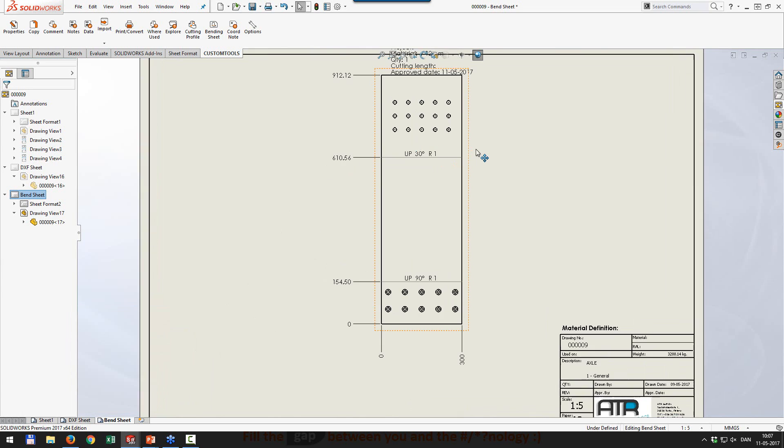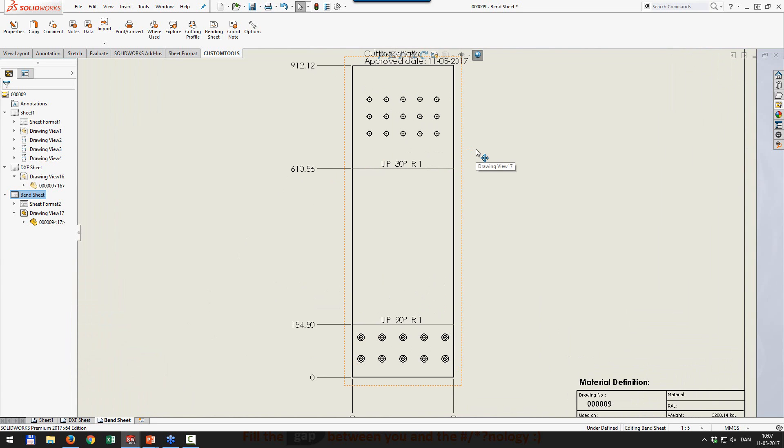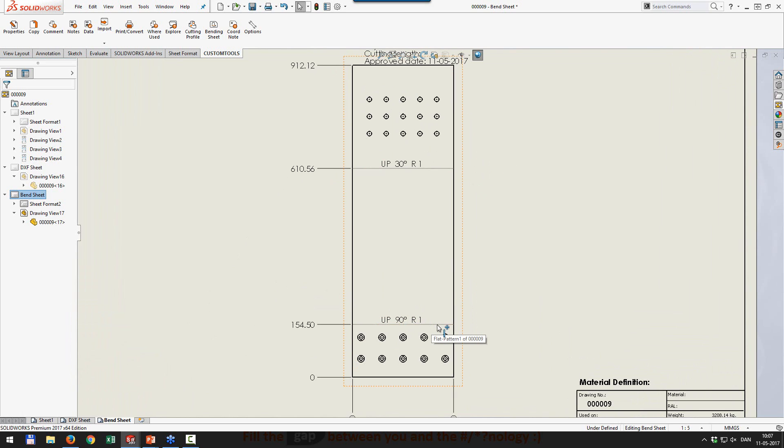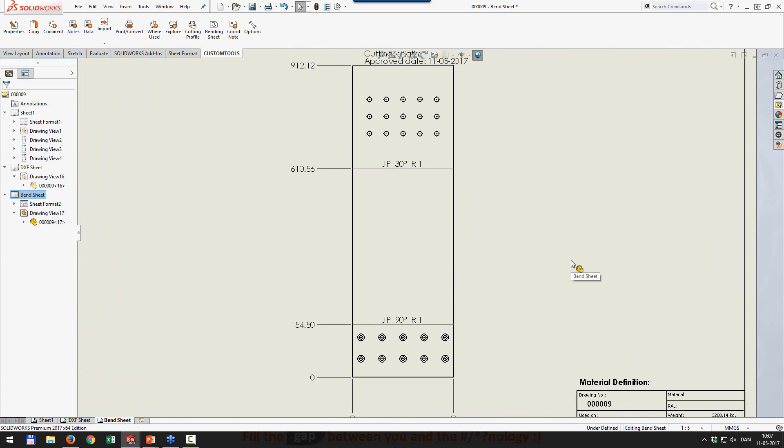One of the things that we support since CustomTools 2017 SP0 is actually the bend lines. So we have the bend lines as well as bend nodes. And you can use those however you like for the bending sheets and the DXF sheet.